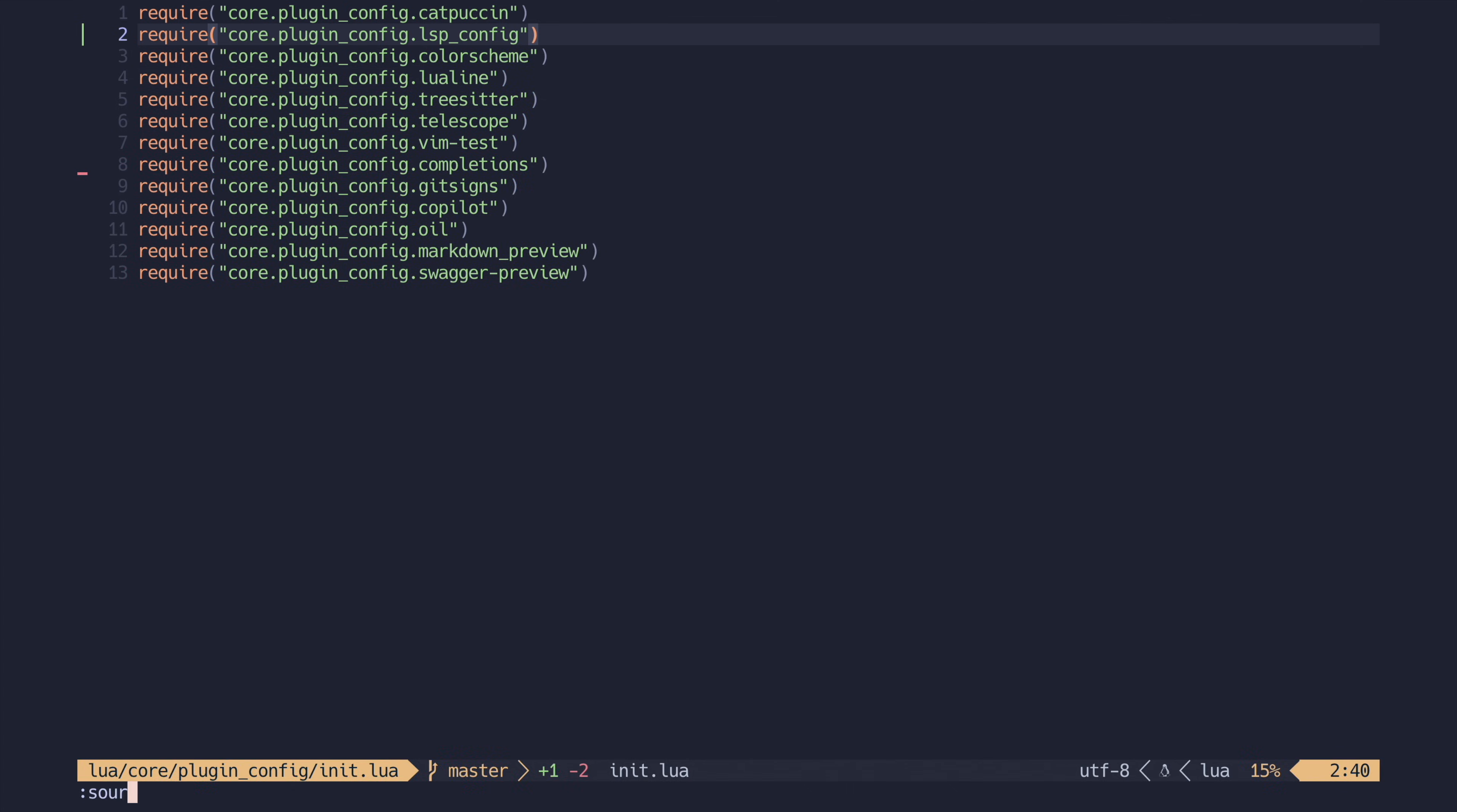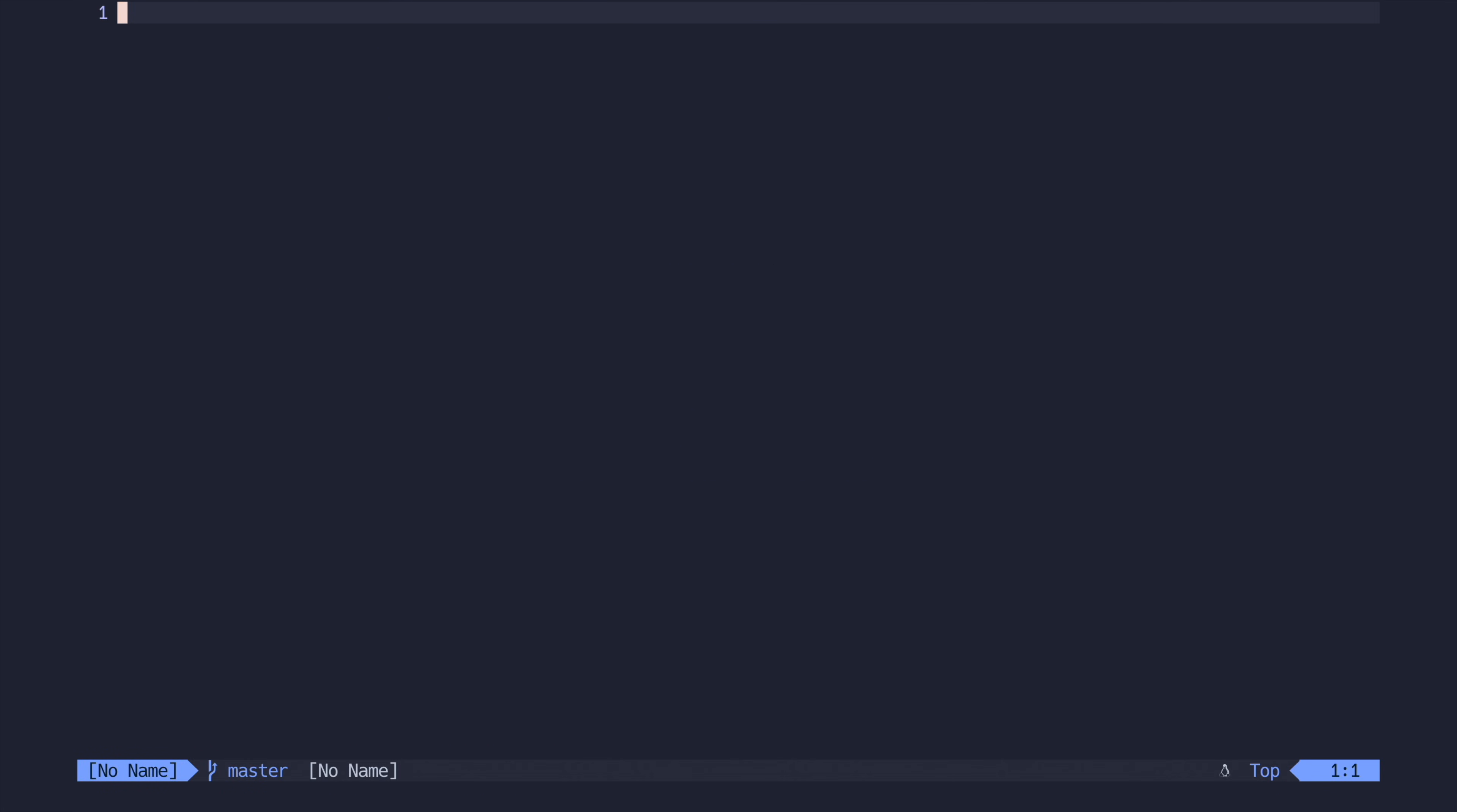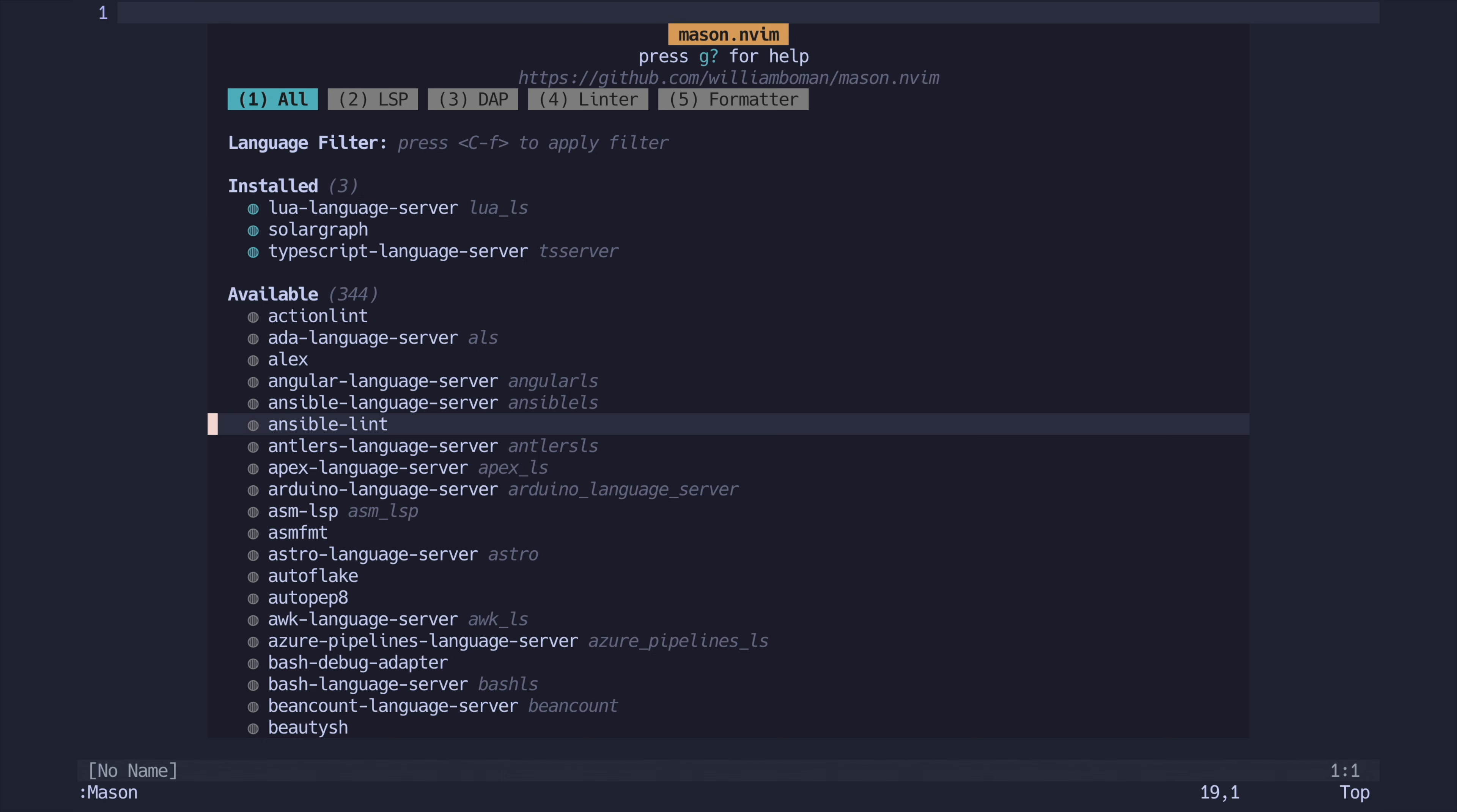So let's reopen NeoVim and run the mason command. You can see already how amazing mason is. The interface is excellent and there are no shortage of language servers you can install on your system. Merely follow the key commands and install whatever you like.